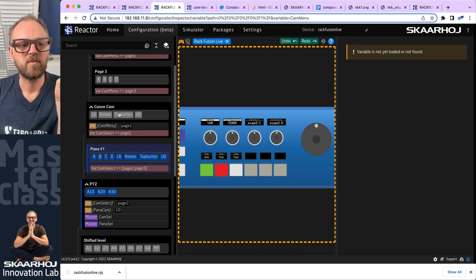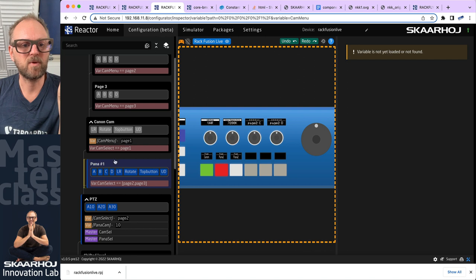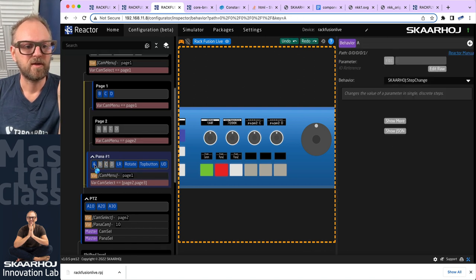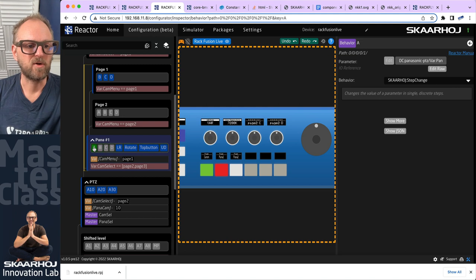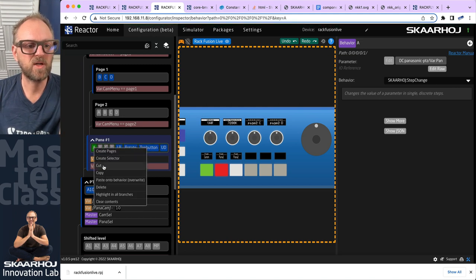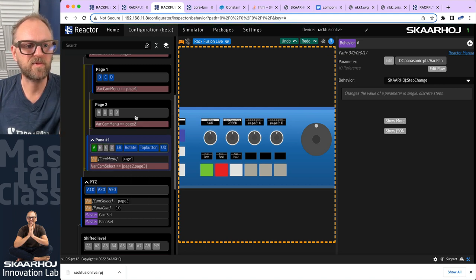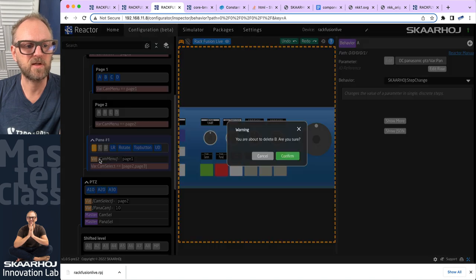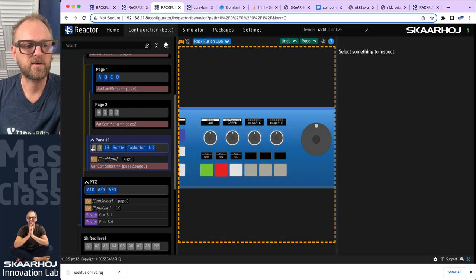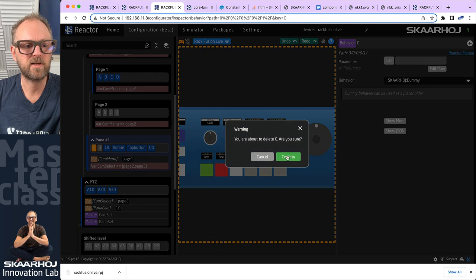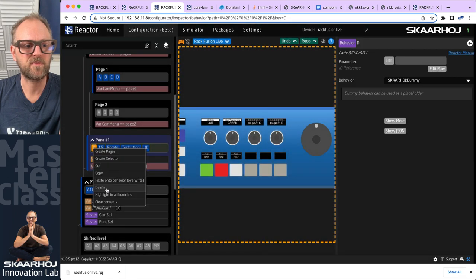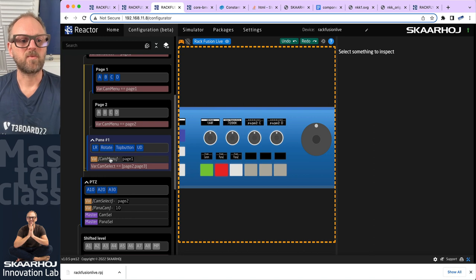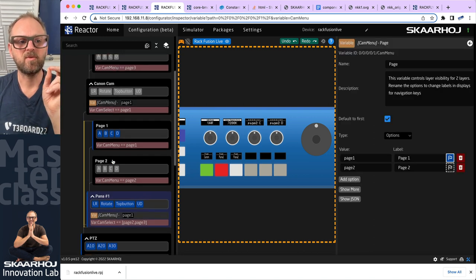We'll undo this — though we undid quite a lot of stuff, including the whole creation of pages. Let's cut this one and paste it up here so we have A, B, C, D, then delete the extra copies to clean this up. Now we want cam_menu to be driven by a menu key.